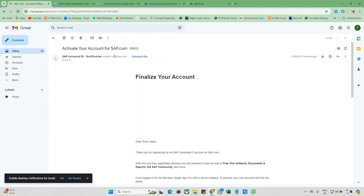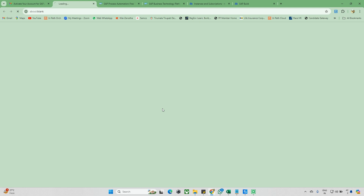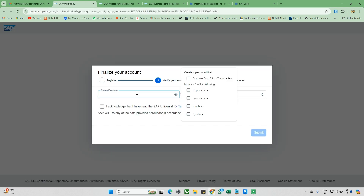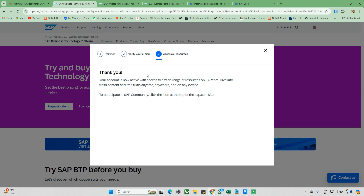After submitting, you'll receive a confirmation email to your account. Check your email and click the activation link — a blue icon — to activate your account. You'll then need to set a password. Make sure the password meets all the character requirements to be strong, then click the acknowledgement checkbox and submit.